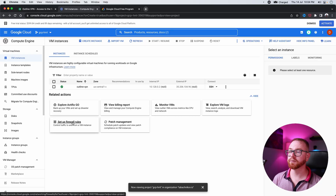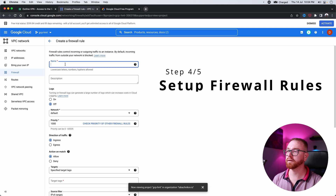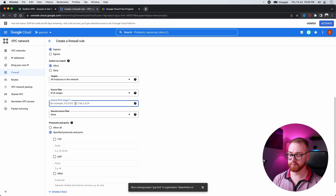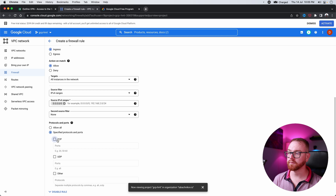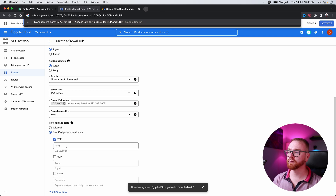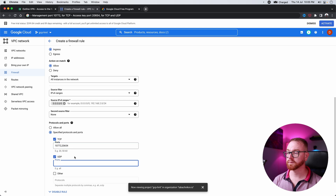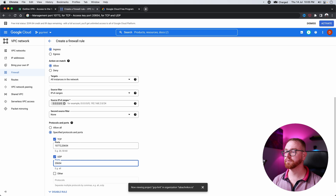Next, we go to setup firewall rules and create a firewall rule. We give it the name Outline VPN. In targets, we change to all instances in the network. For source IPv4 ranges, we enter 0.0.0.0/0, which basically tells Google Cloud to let any client on the internet connect to that server. However, don't worry — not just anybody can actually connect to it, just the ones with the key that we will install a bit later. We go to specified protocols and ports: TCP with ports 10772 and 20654, and UDP with port 20654, then press Create.